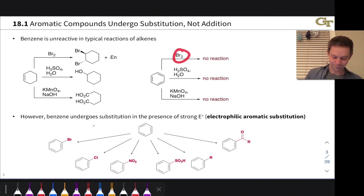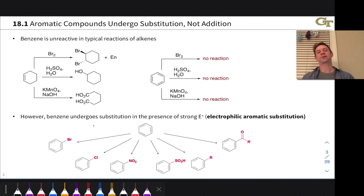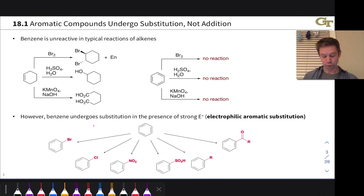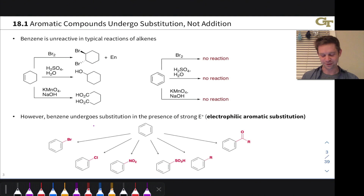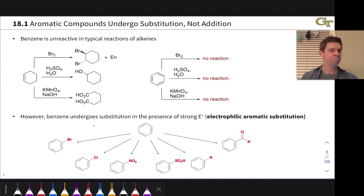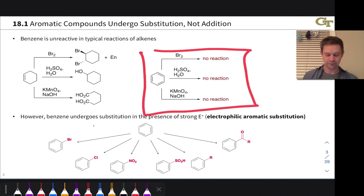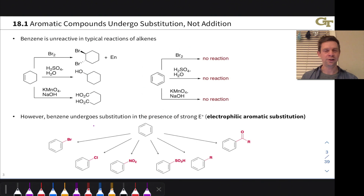Benzene can sit in solution with Br2 and no reaction will occur without the addition of a catalyst, which we will see in the video on halogenation of benzene. Under a very specific set of reaction conditions, it does pick up a bromine in a different way. With water and acid, nothing happens. Even with KMnO4 and sodium hydroxide, nothing is going to happen to the benzene ring. It's completely unreactive under these typical conditions of alkene addition reactions. Benzene is not a typical alkene.